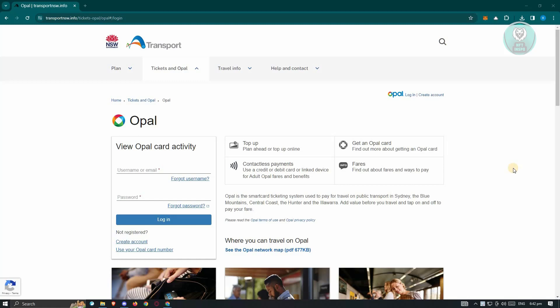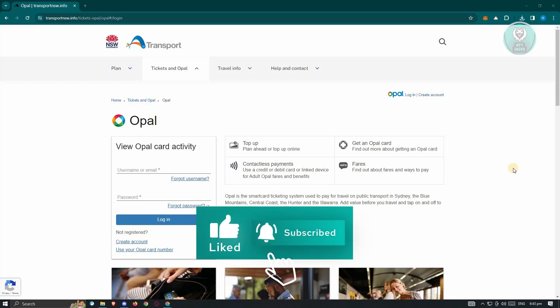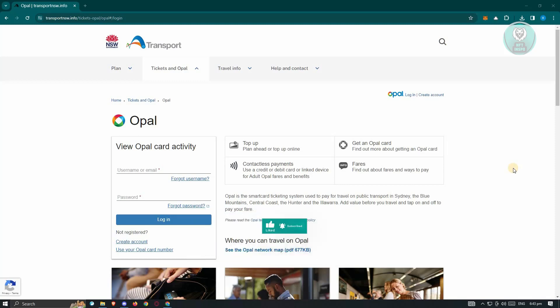Opal card users have expressed curiosity about the possibility of adding their Opal card to a digital wallet, specifically Google Wallet. However, upon opening Google Wallet and tapping the plus button and selecting add a transit card, it becomes clear that currently, Opal card is not among the available options.